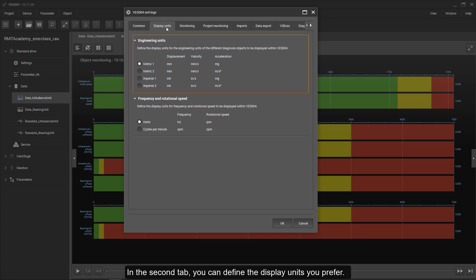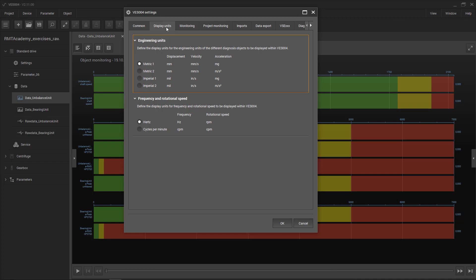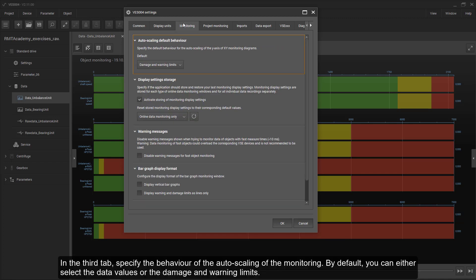In the second tab you can define the display units you prefer. In the third tab, specify the behaviour of the auto-scaling of the monitoring.